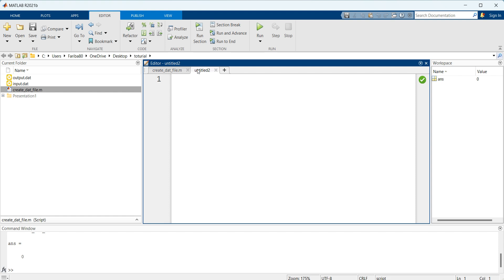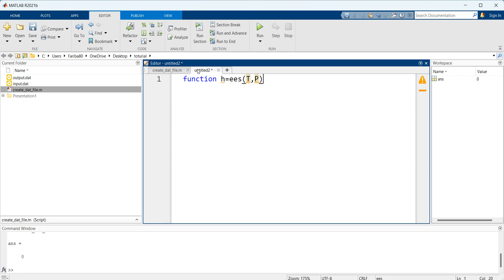I will define the function. Here I want to calculate enthalpy for simplicity of course, and the inserted properties are temperature and pressure.